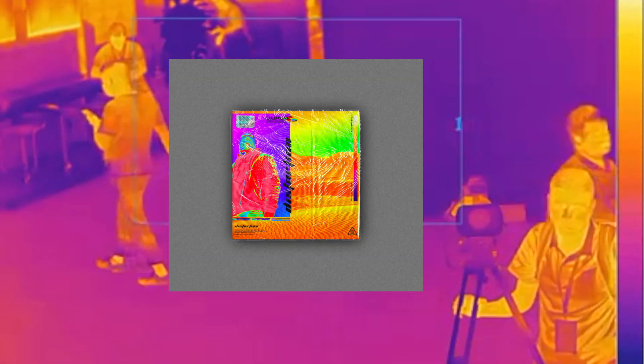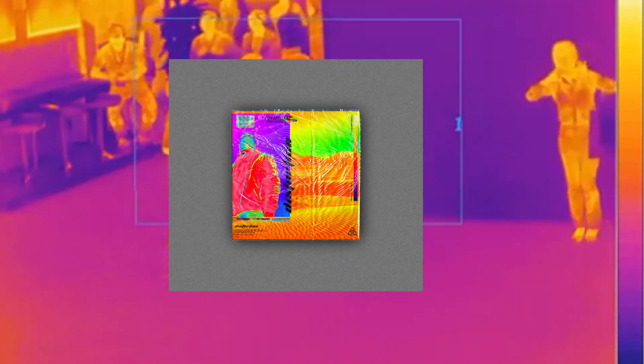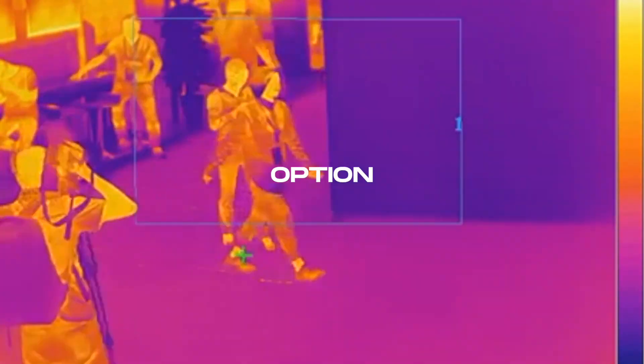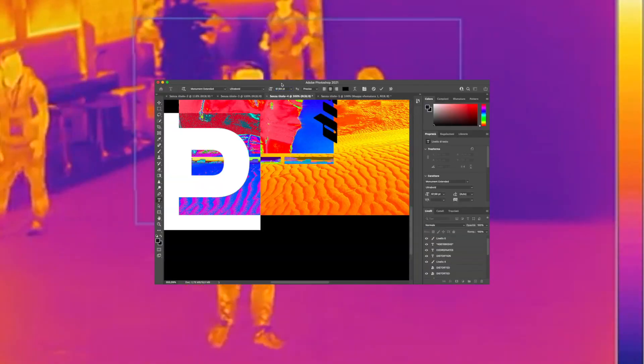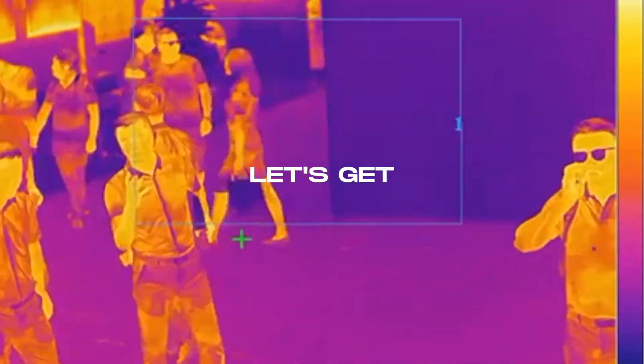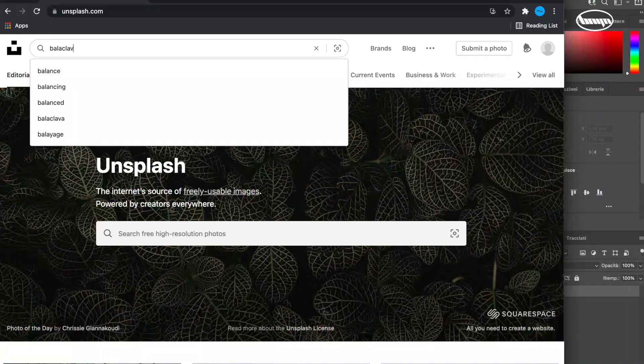Yo what's up guys, today I'm going to show you how I created this thermal futuristic cover art using as the main effect the gradient map option. This video will show you my designing process, let's get started.